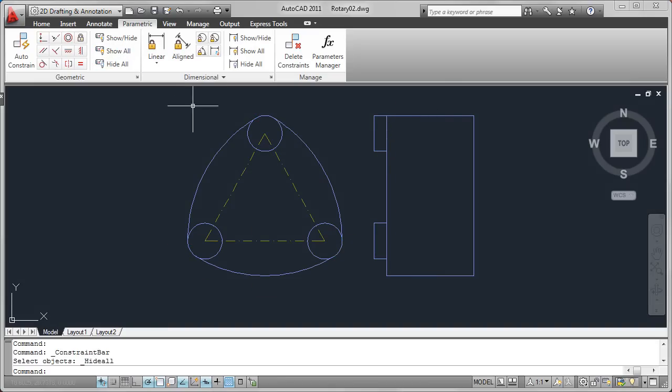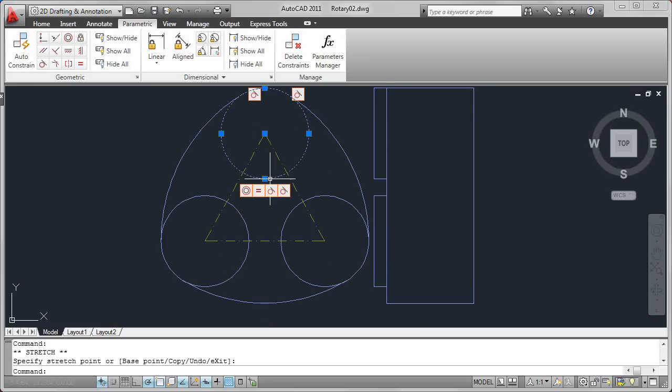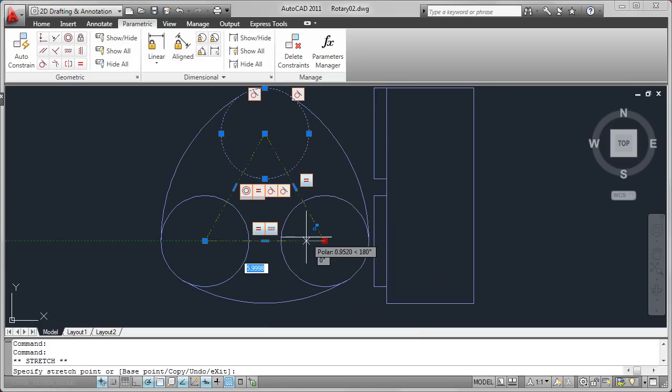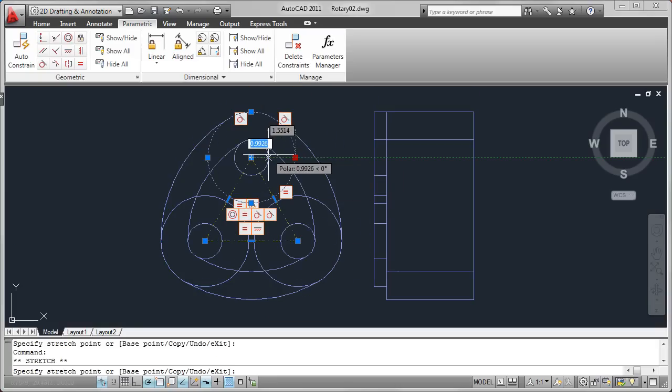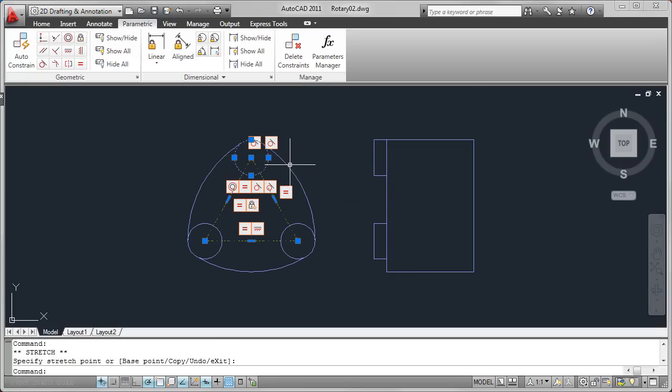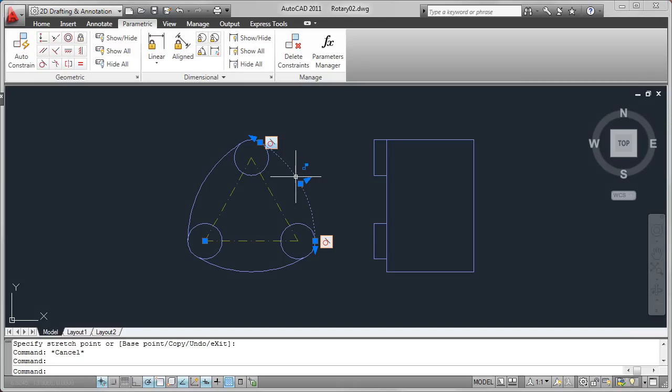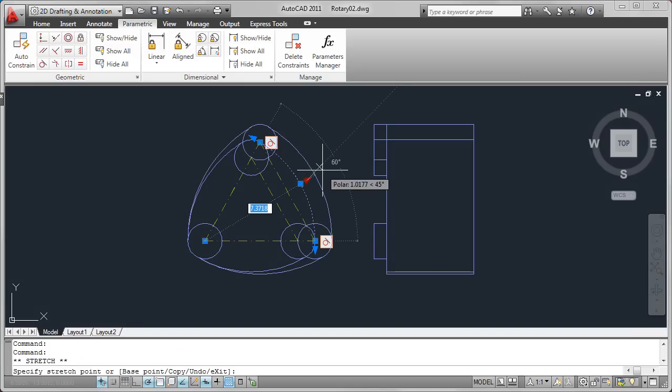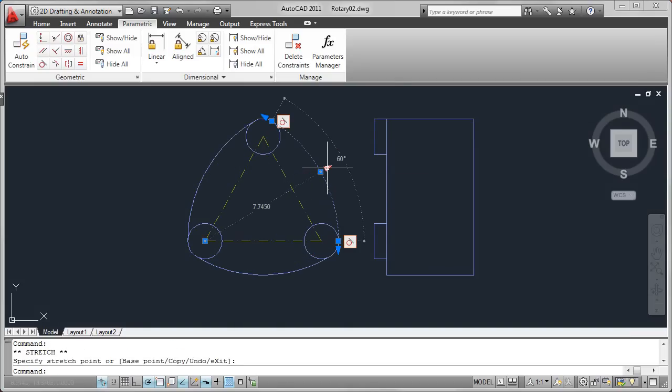With geometric relationships defined, you can easily modify various aspects of your design using familiar editing tools such as grips or the properties palette. But what used to be a cumbersome editing process for iterative design is now quick and easy. You can explore more design ideas in significantly less time.